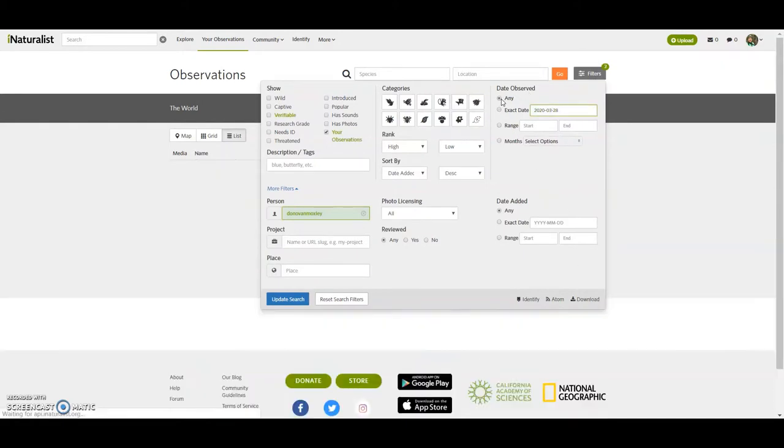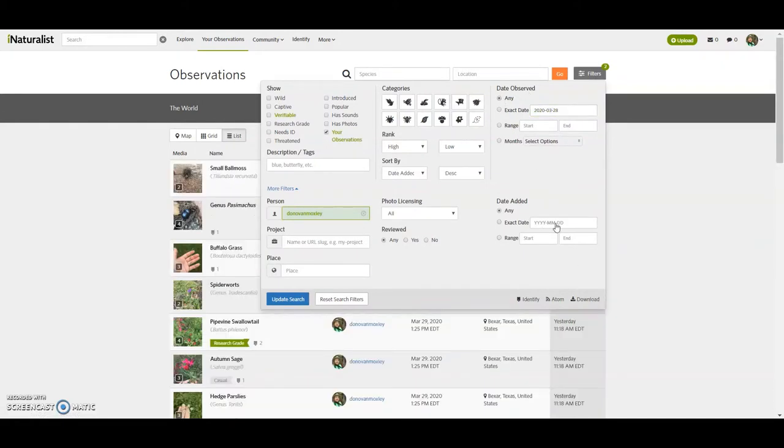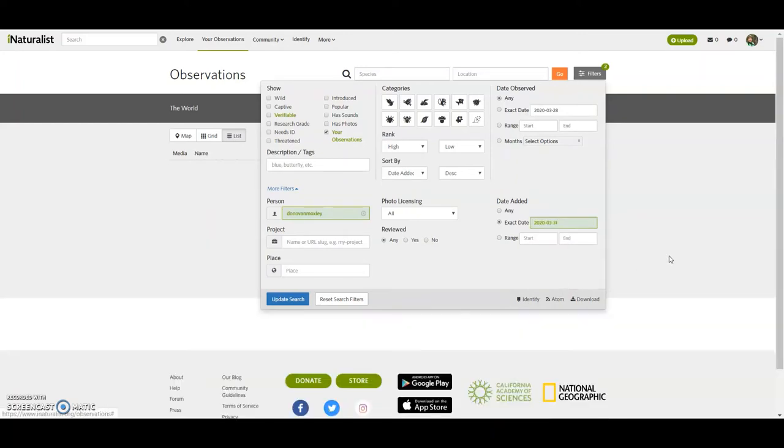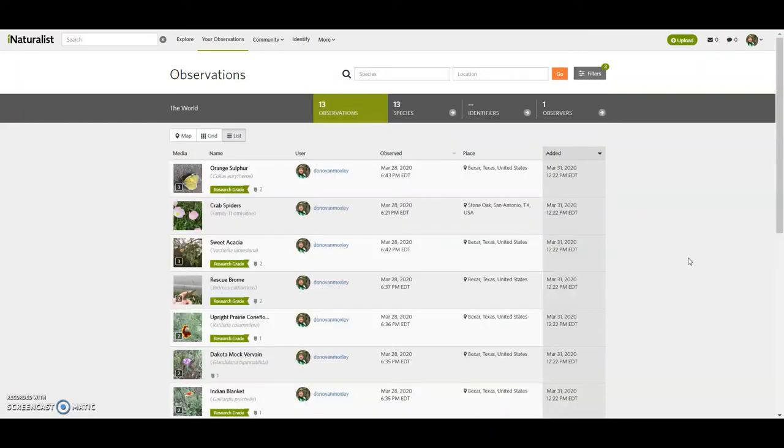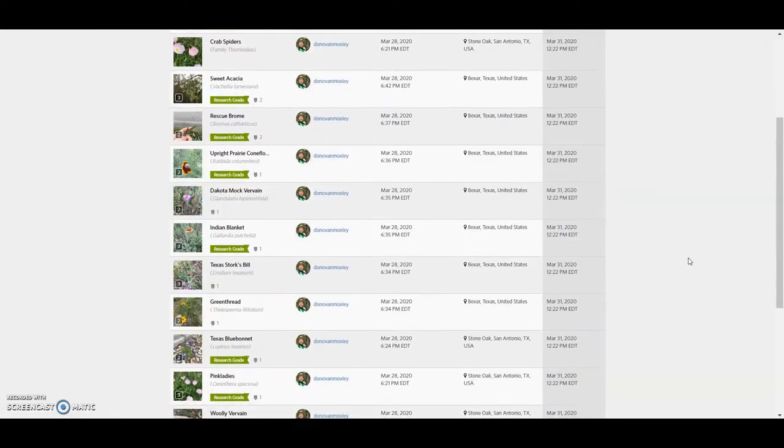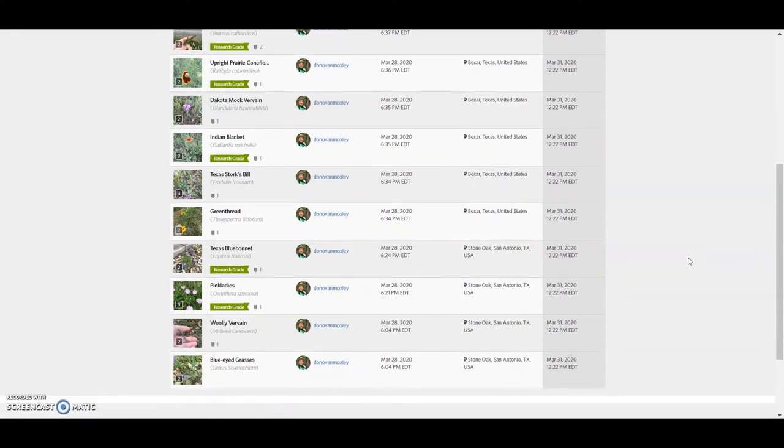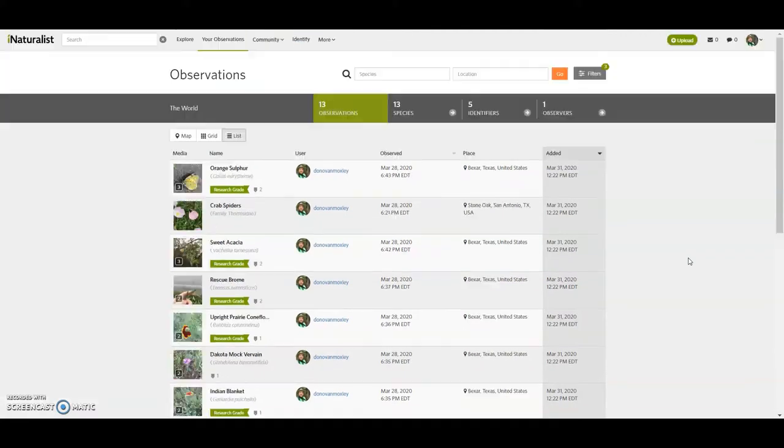Or I mentioned, so it could be any date observed, but the date added, I could get to them the same way. There's the 13 observations. So those are the only observations that so far, at least I posted from that day. And the only ones that on March 31st, I actually sat down and uploaded.